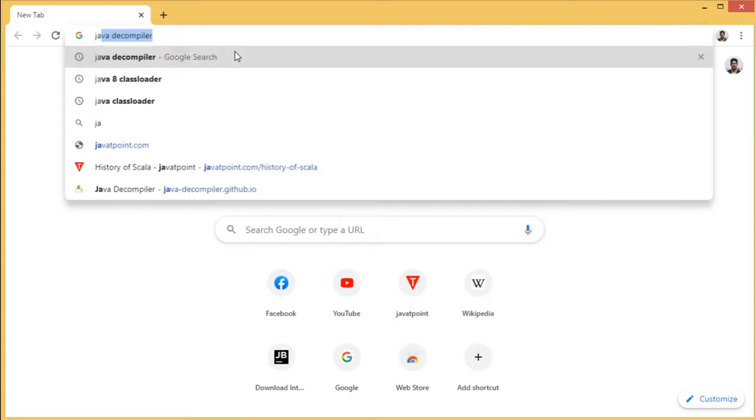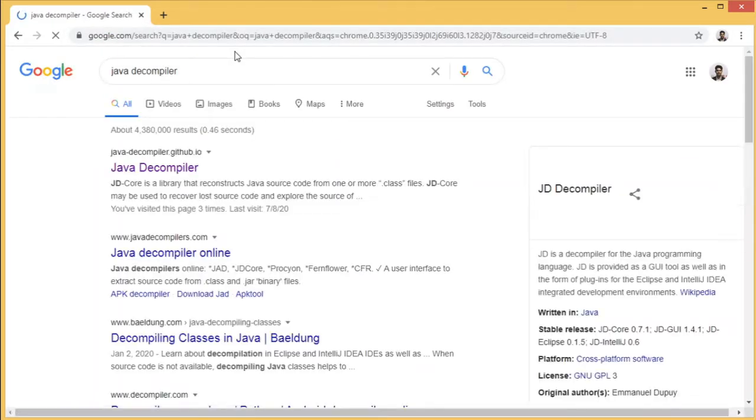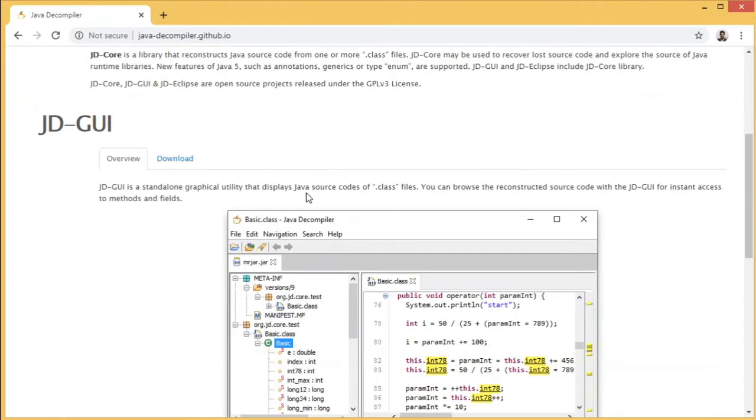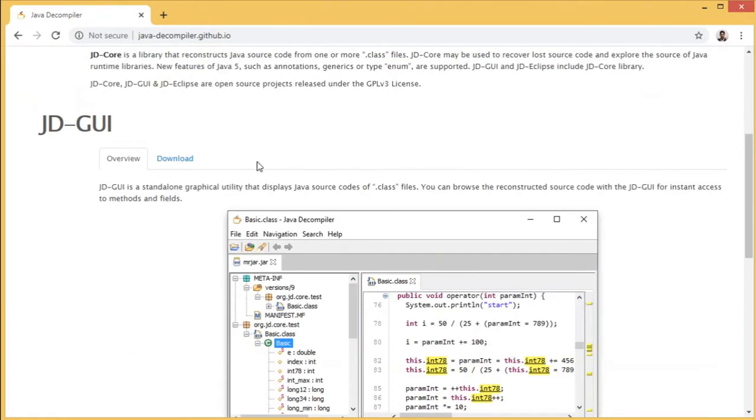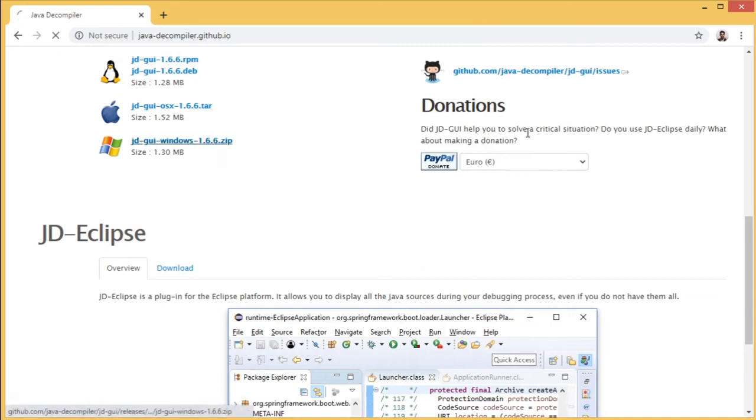Let's go and search for Java Decompiler. This is the one I use. Download for Windows.